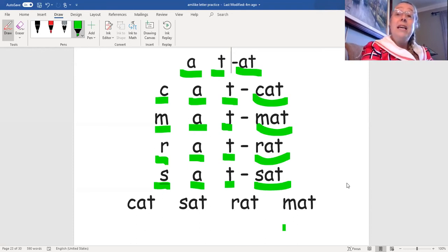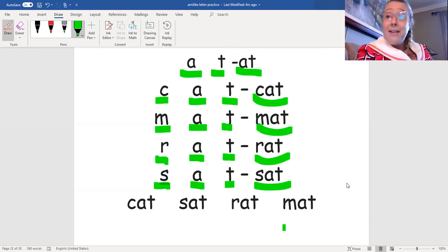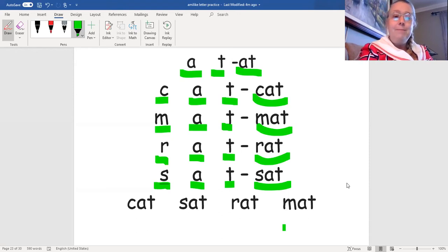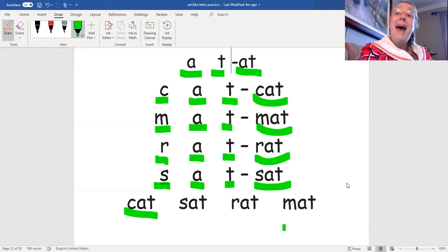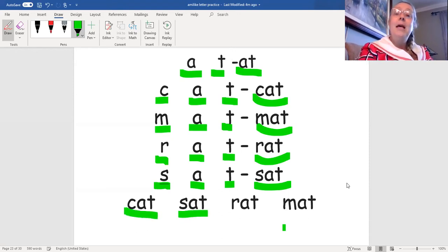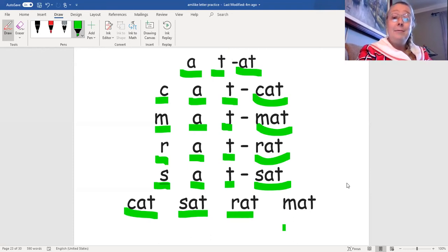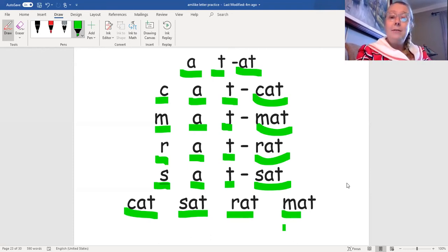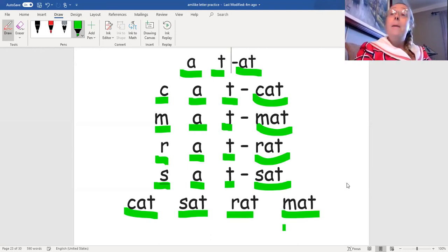Now let's read each word all on its own. Cat, sat, rat, mat.